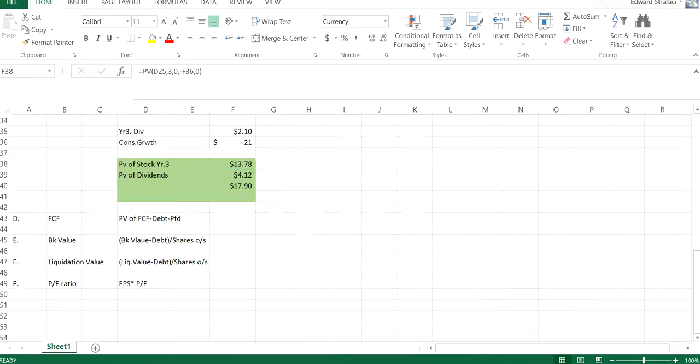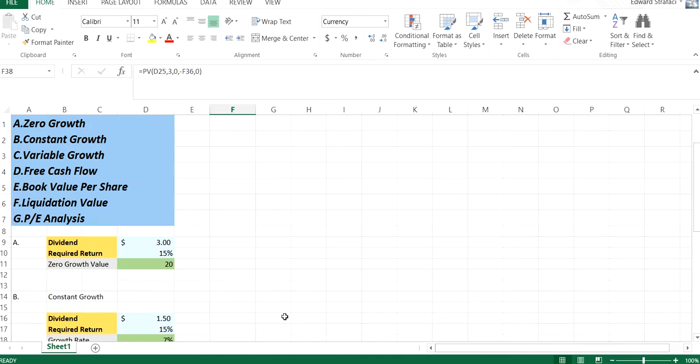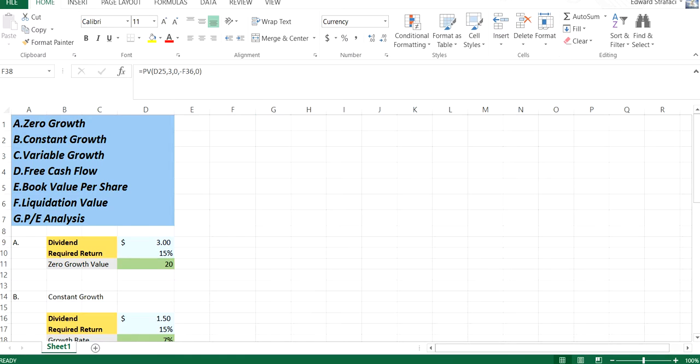So those are our basic look at the seven equity valuation models. As I said in the future, we will absolutely come back to this.